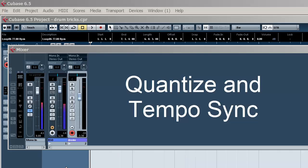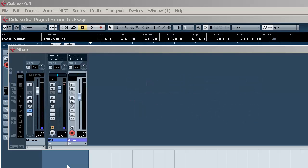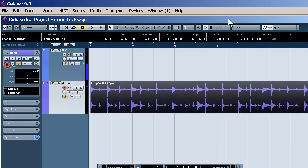We've got a project here, I'll play it, and it doesn't match our tempo at all. Let's have a listen.